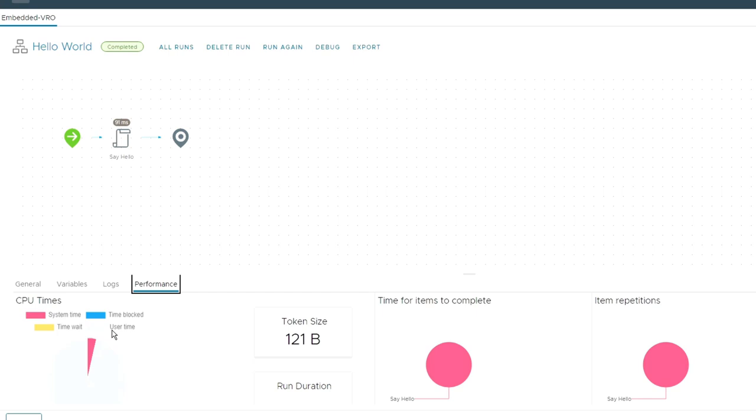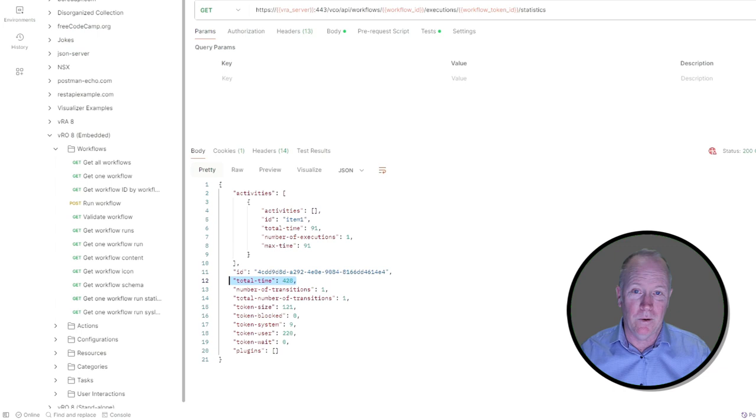How much time was it blocked upon some event? So all this information and more is available here either through the graphical user interface or through this REST request that we just ran. So again, token block, token system, token user, token weight correspond to those pieces of information that I just showed you.